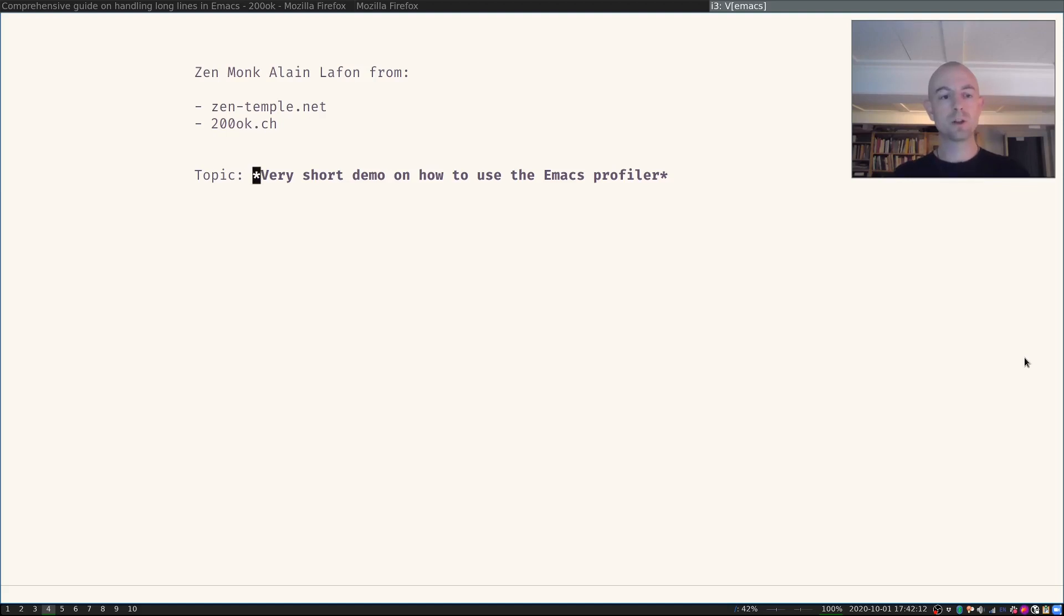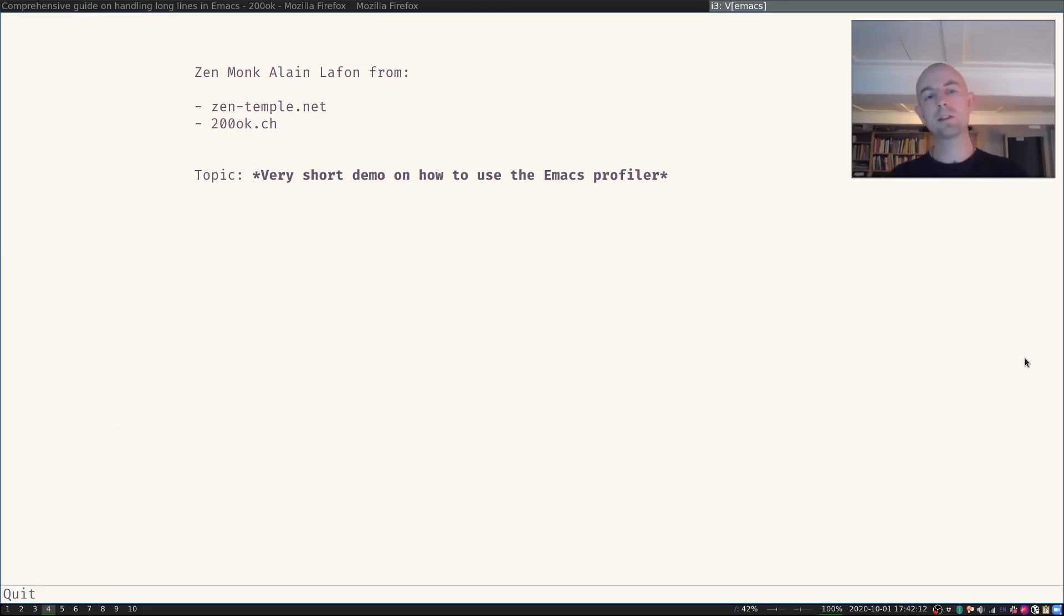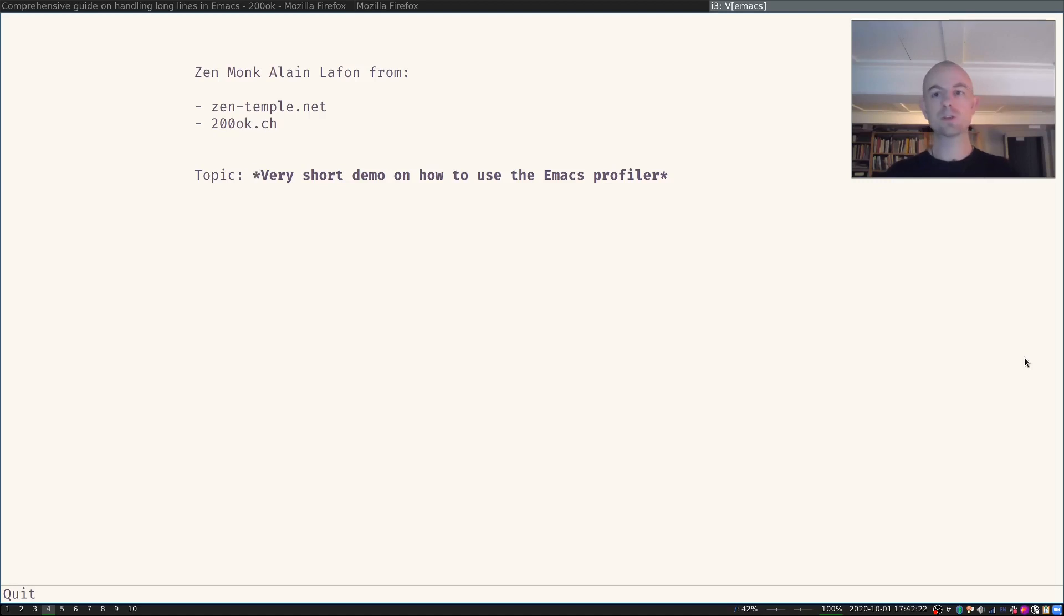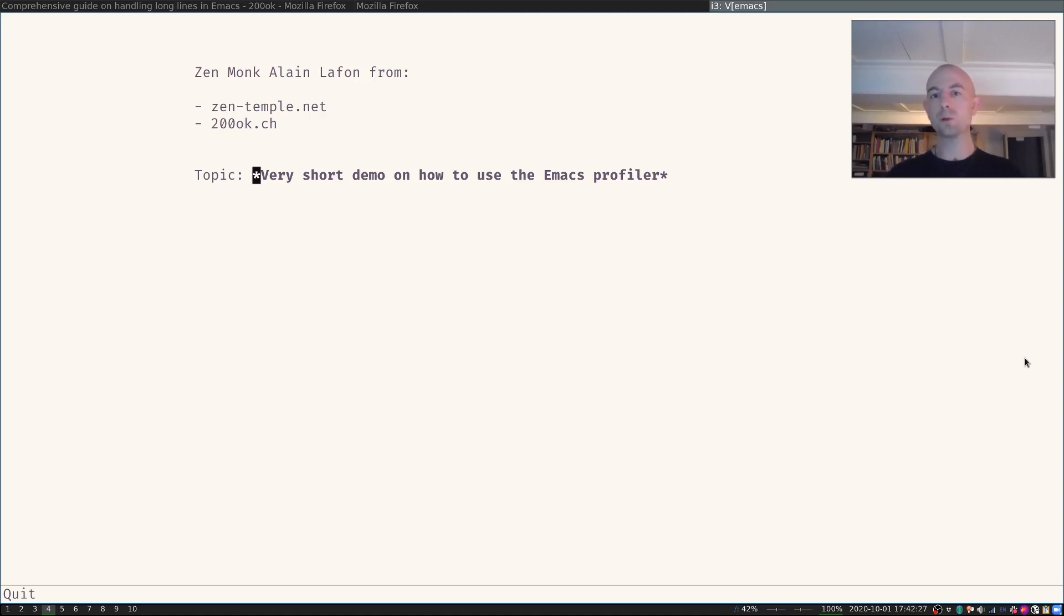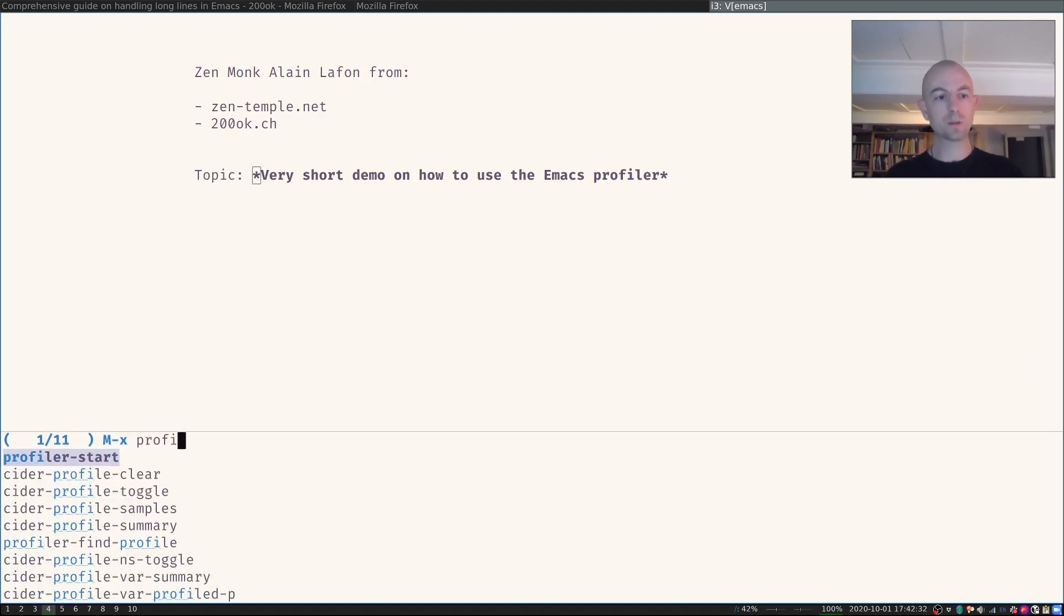So let's do that. The first thing if something is slow in Emacs, or maybe you just want to check how fast something is, is to start a profiler. Then you do the thing that you want to measure, then you stop the profiler, and then you look at the report. It's very easy to get started. So the first thing is I will start the profiler with Emacs profiler start.